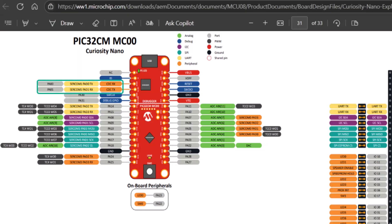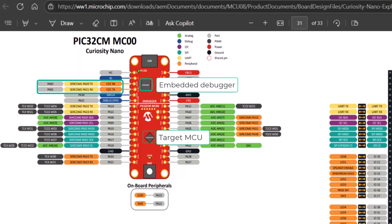SERCOM 1 is connected to the CDC RX or TX of the embedded debugger so we can use the MPLAB data visualizer or any other terminal program. Pad 1 is RX, pad 0 is TX.